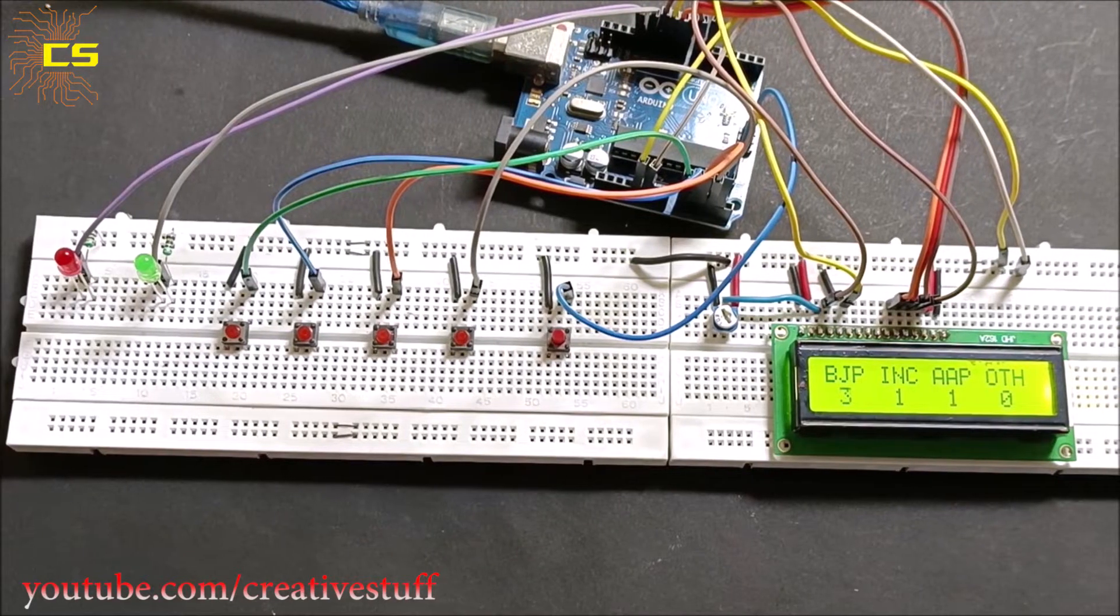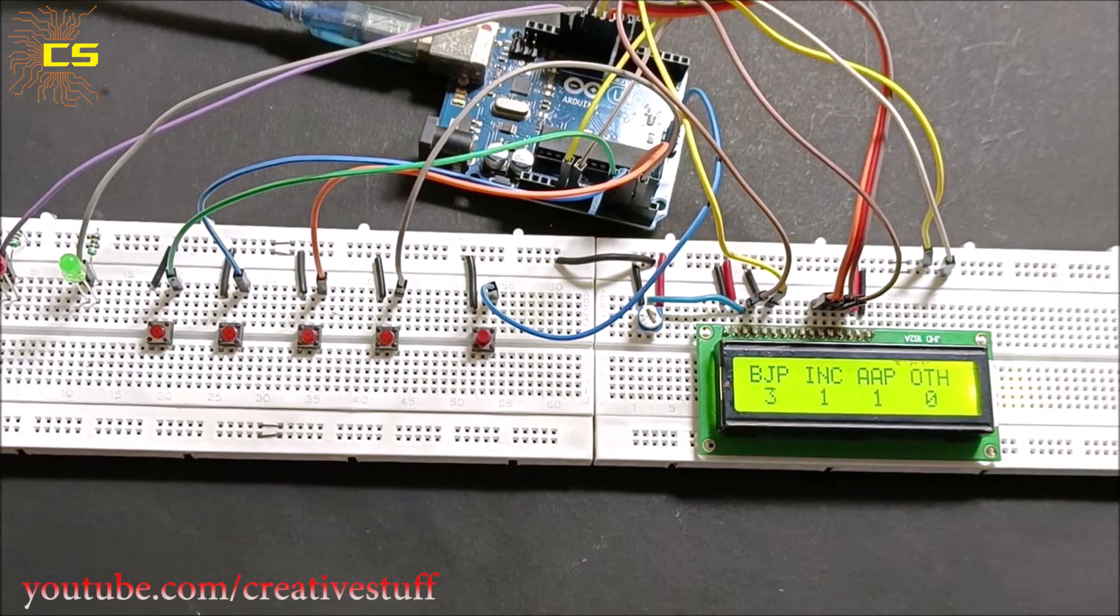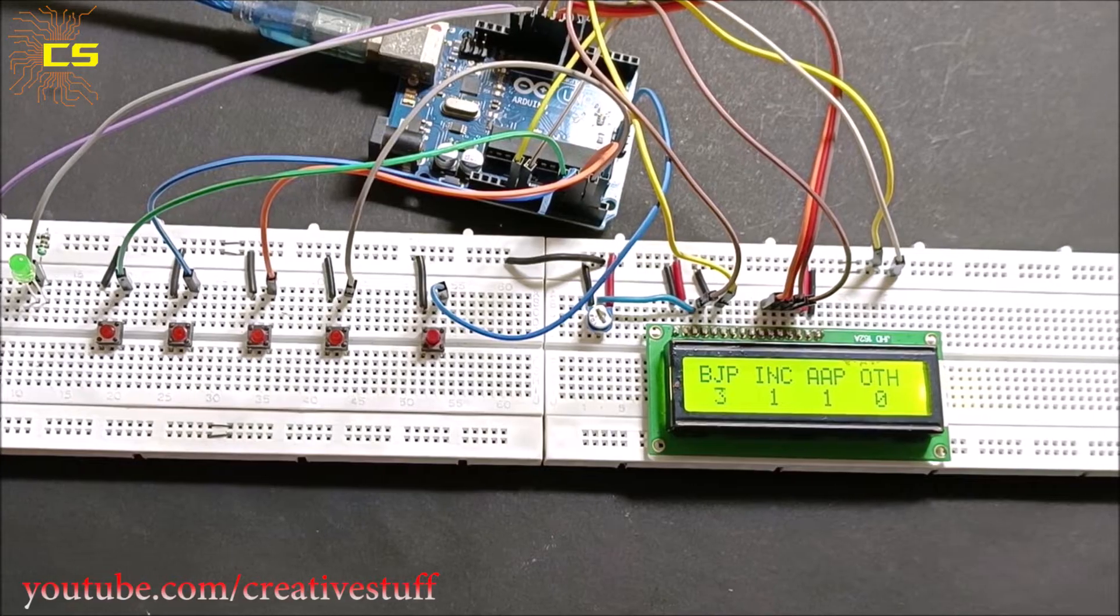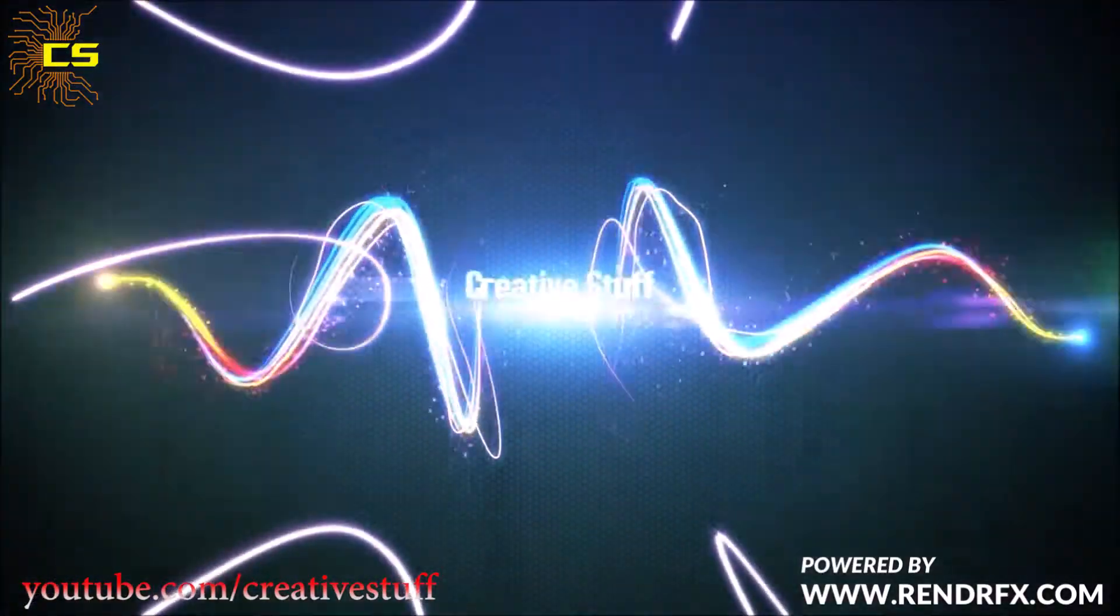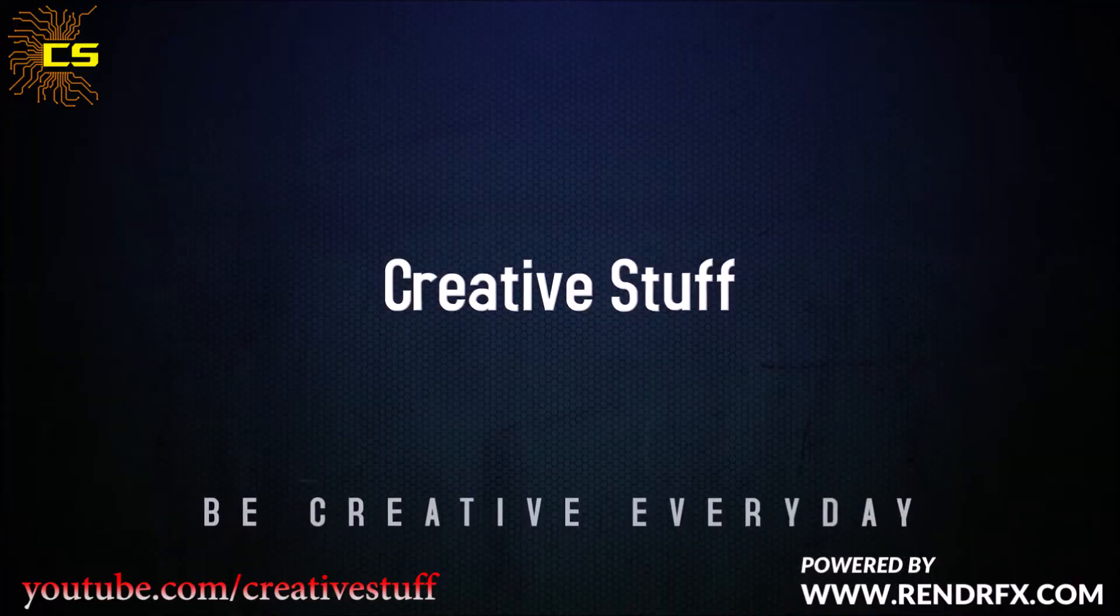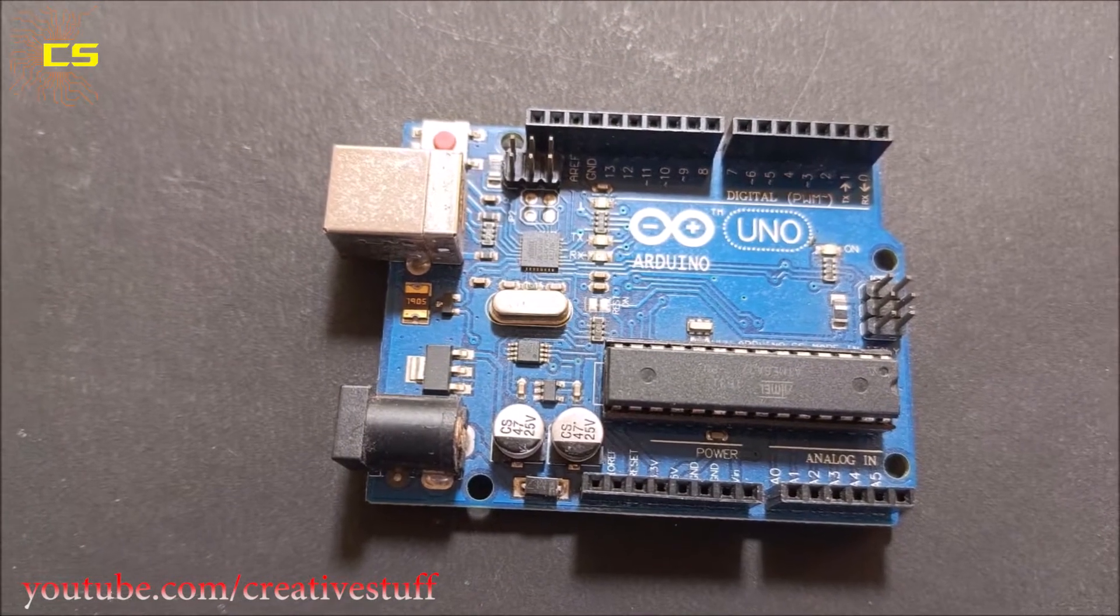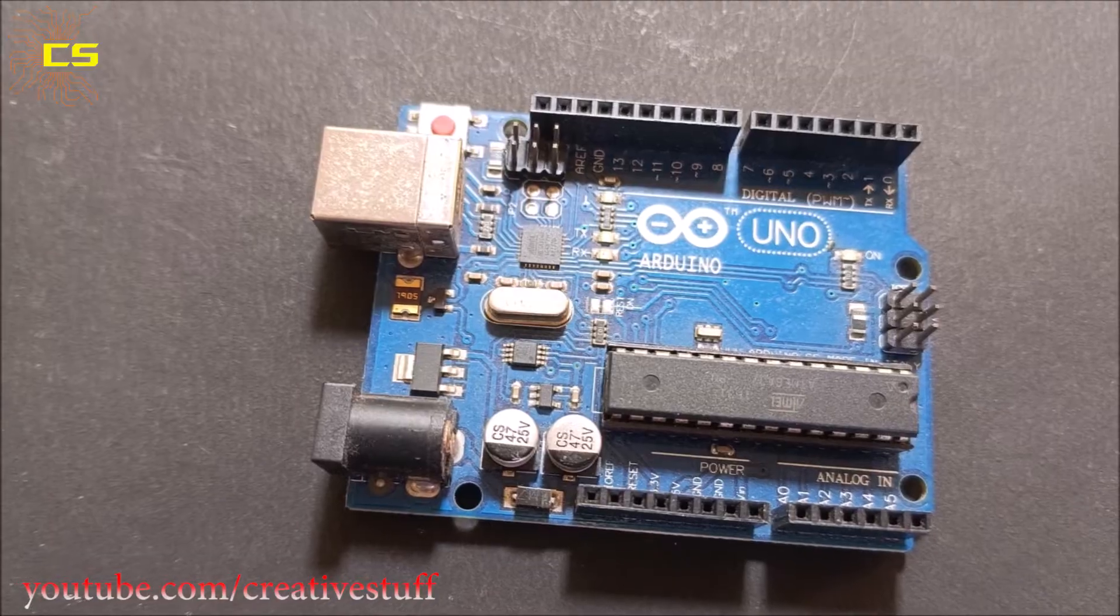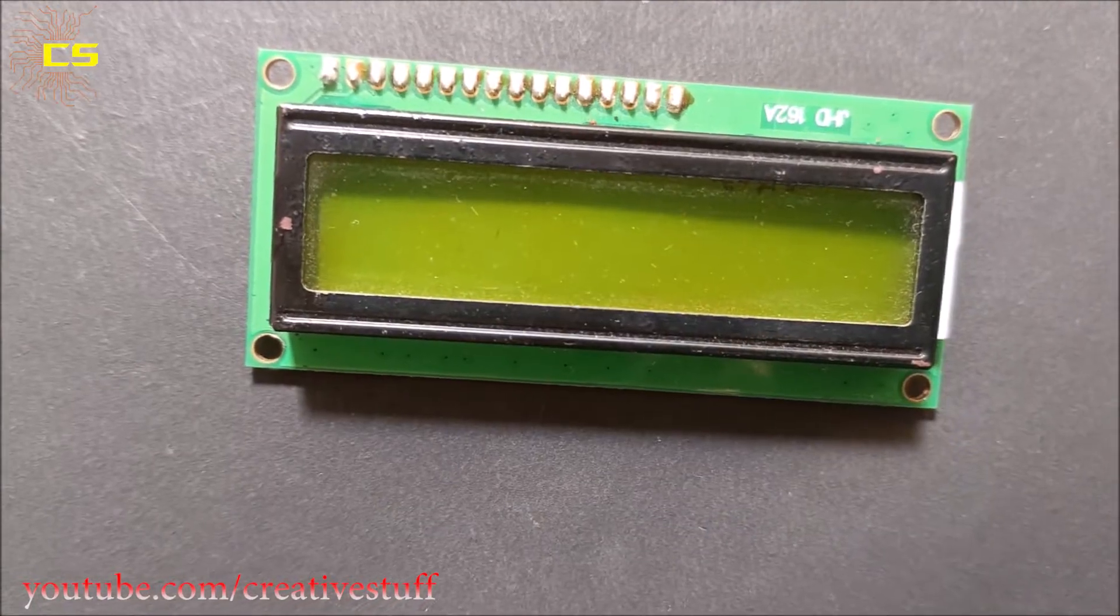Hello and welcome back to Creative Stuff. In this video we are going to make an electronic voting machine using Arduino. To make this EVM we are going to need one Arduino Uno, one 16 by 2 LCD display...